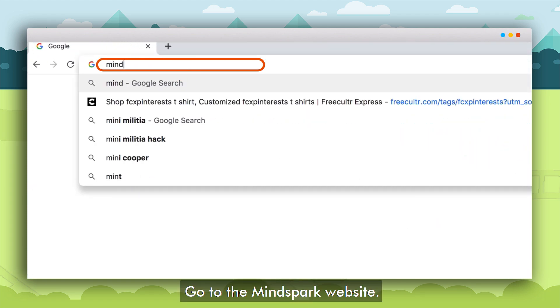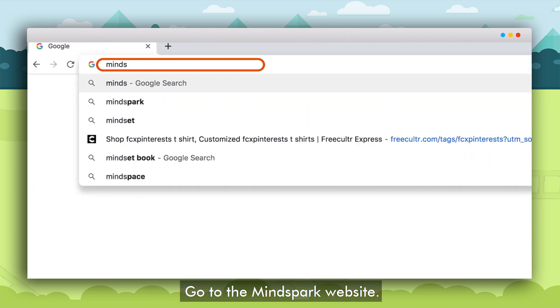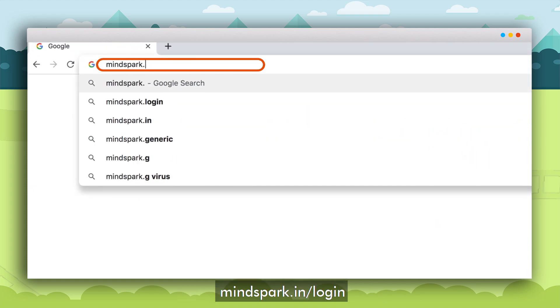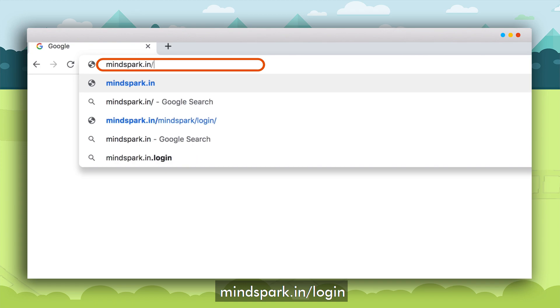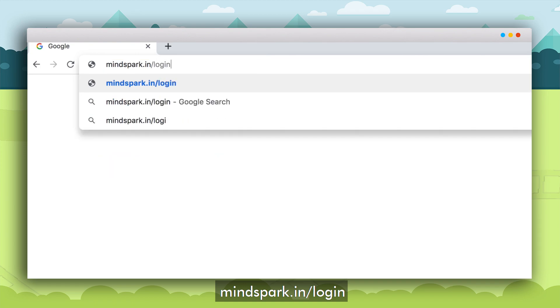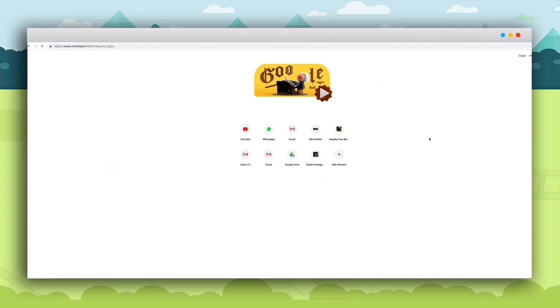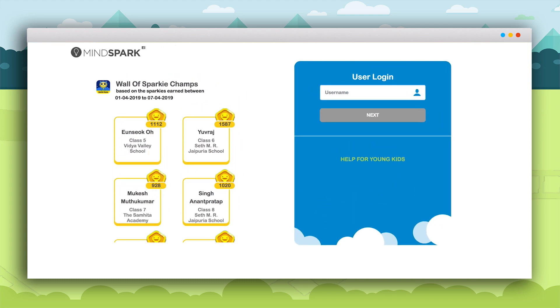Open the MindSpark website, mindspark.in/login. A login page will appear.